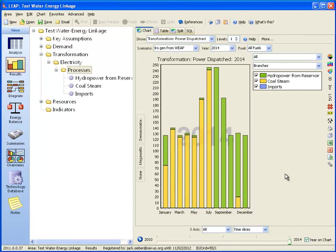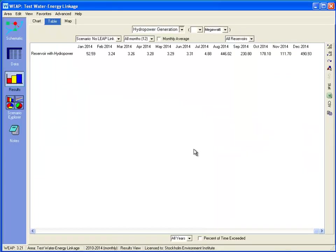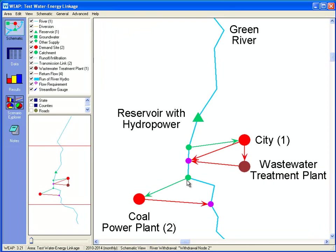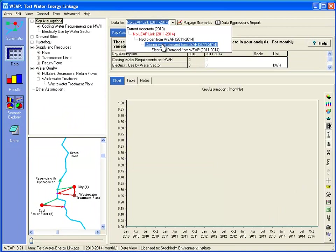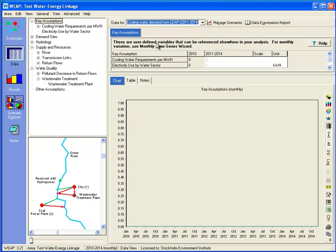Now that we're showing generation from coal, let's look at how the cooling water demand for that coal-fired power plant has a feedback to WEAP. Going to WEAP, you can see there's cooling water demand below the reservoir and below the municipal demand for the power plant demand site, which is returned to the river. So now there's a cooling water demand from the LEAP scenario — the demand for cooling water will come from LEAP, depending on how much the coal-fired plant is used.